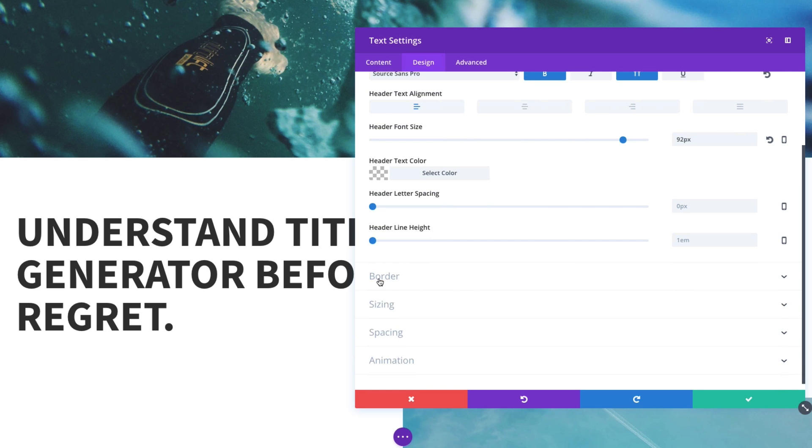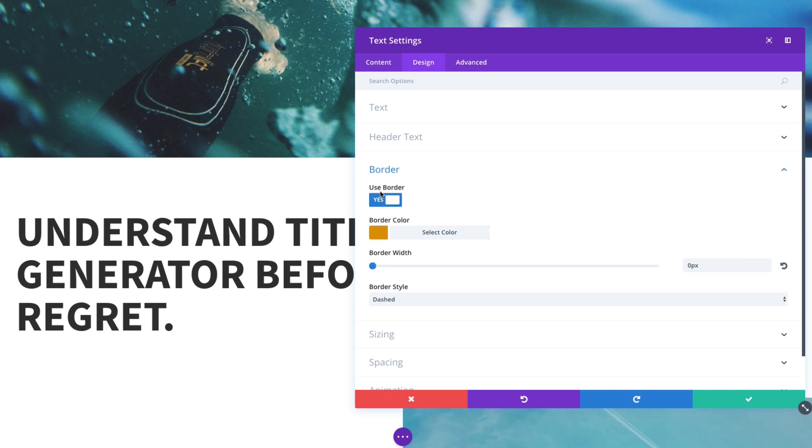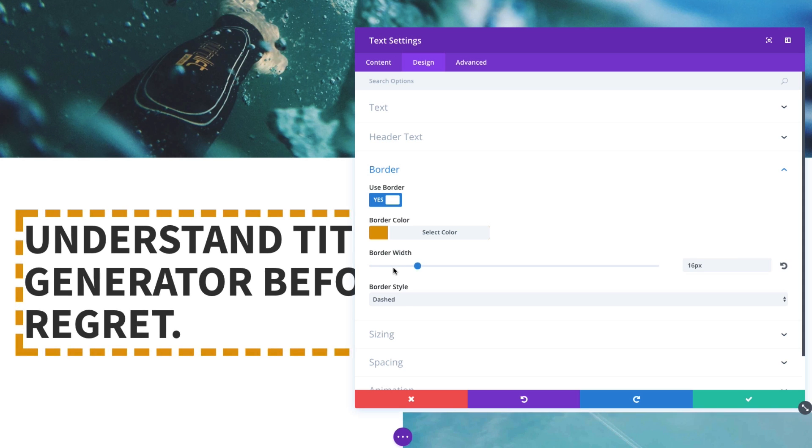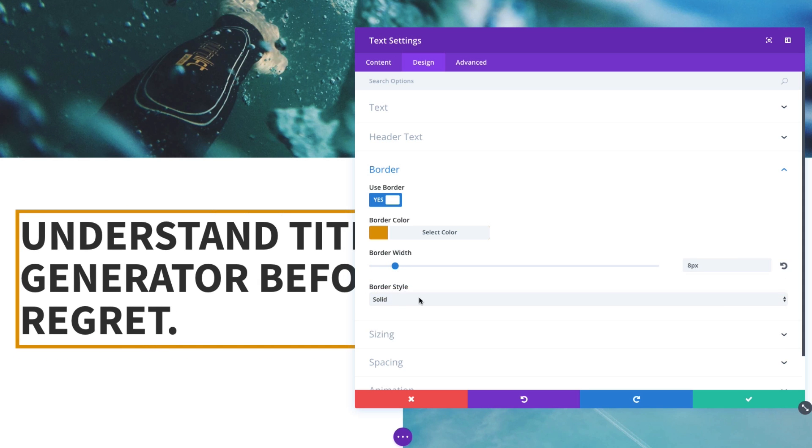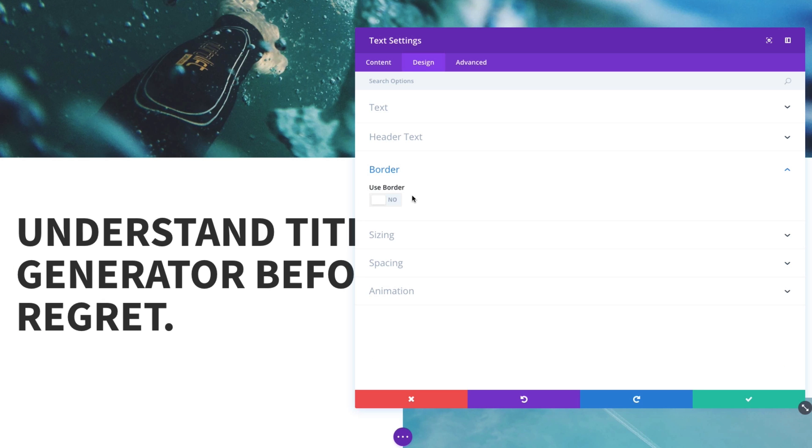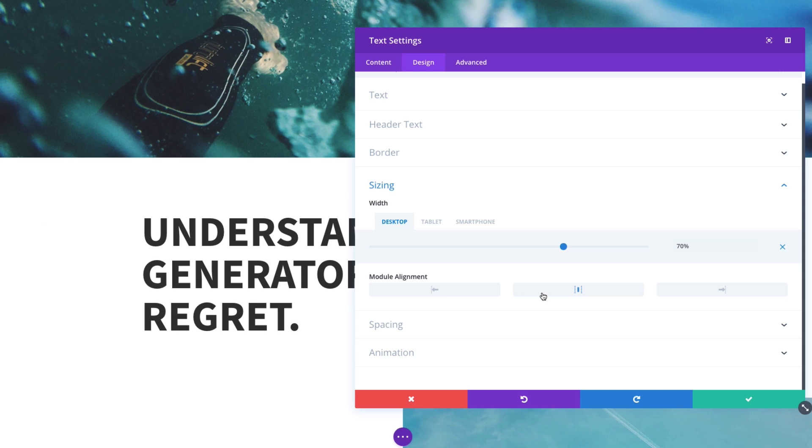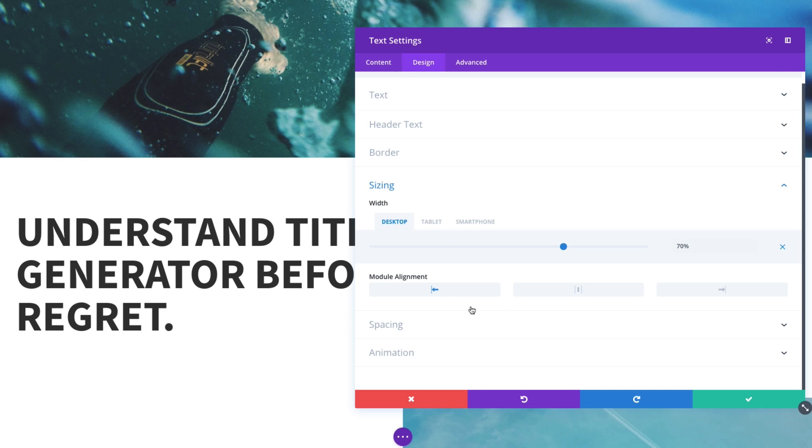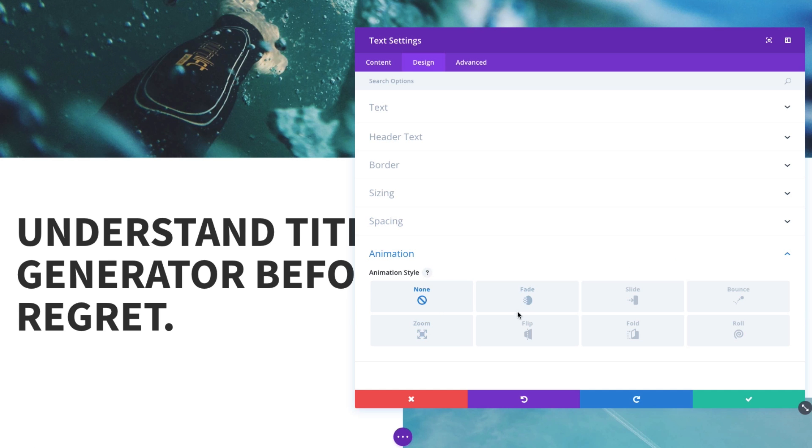Other options include a border. If I wanted to choose to use a border and maybe increase that border width and change the border style to solid, that can be done very easily. Also the standard setting to change the sizing of your module or the alignment of your module. You can do that here. Add any custom spacing to your text module. And of course, add an animation to your module here if you wanted to.